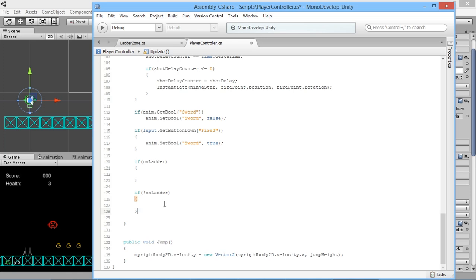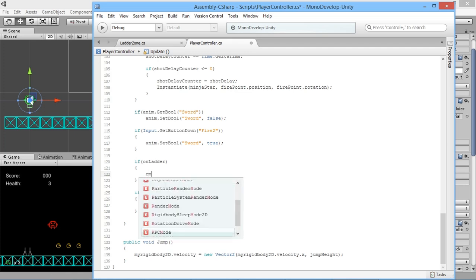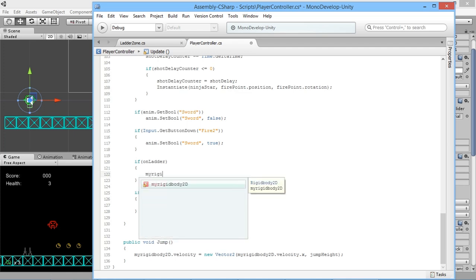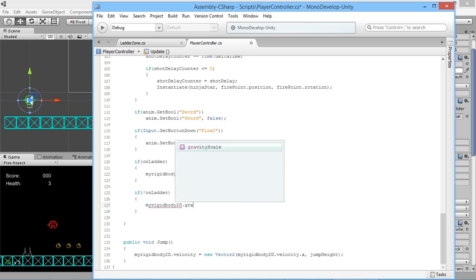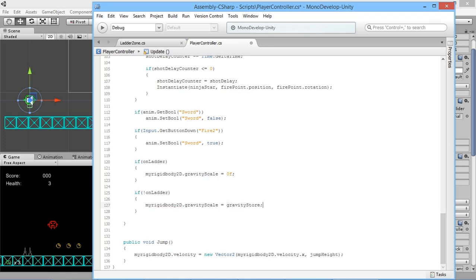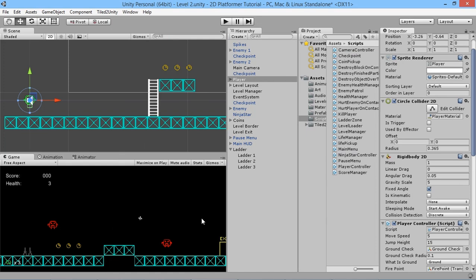Scrolling down in the player controller, we add two if statements for the ladder logic. If the player is on the ladder, we set myRigidbody2D.gravityScale = 0f. If the player is not on the ladder, we set myRigidbody2D.gravityScale = gravityStore — restoring gravity back to what it was so everything works properly as soon as they leave the ladder.